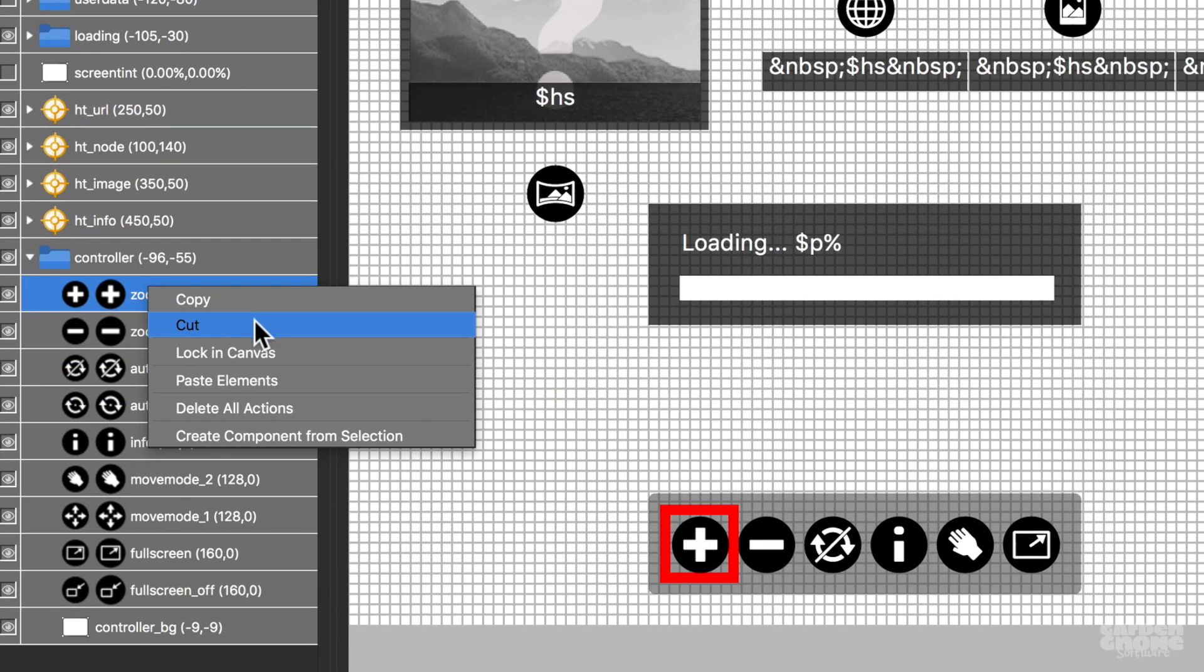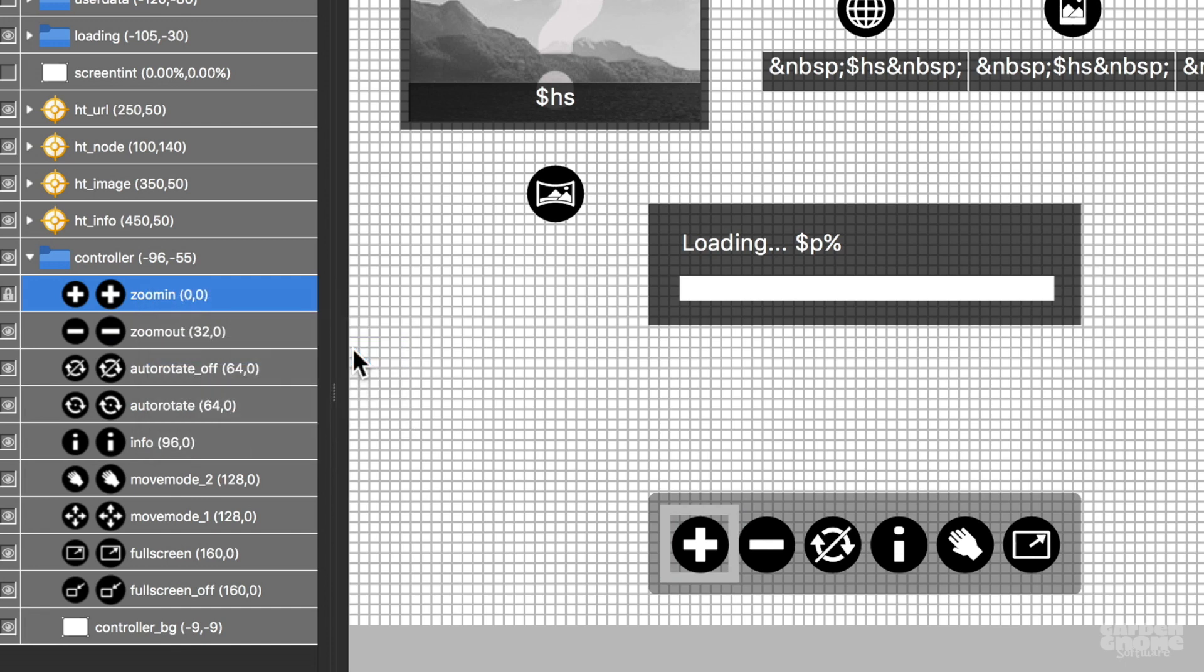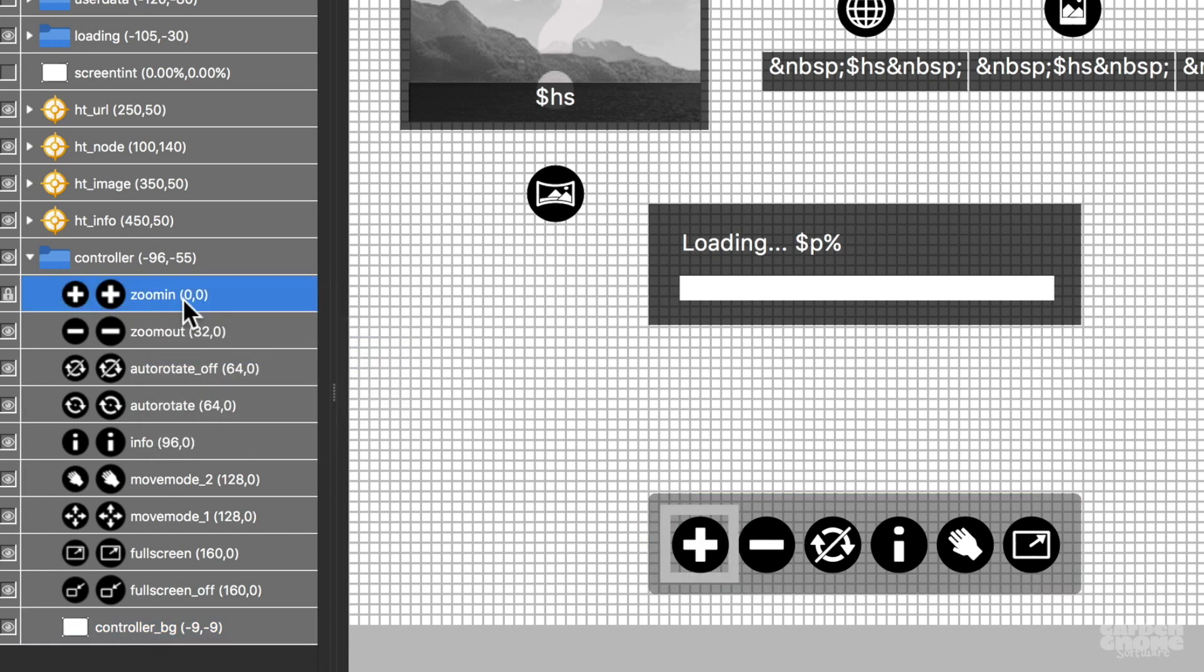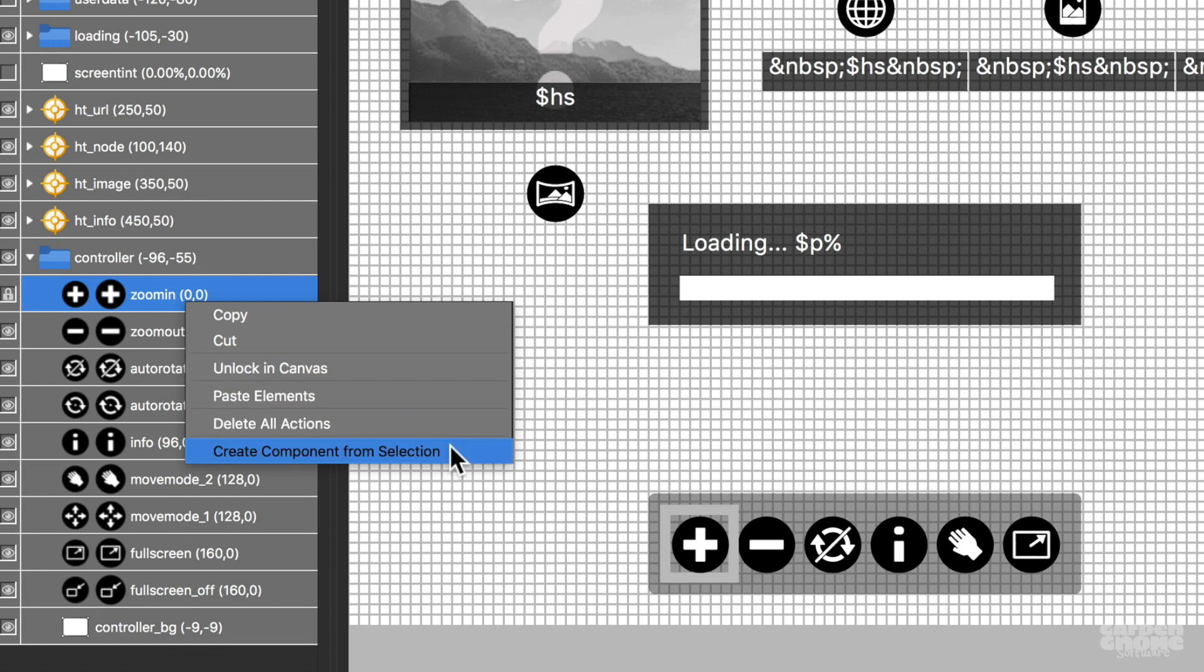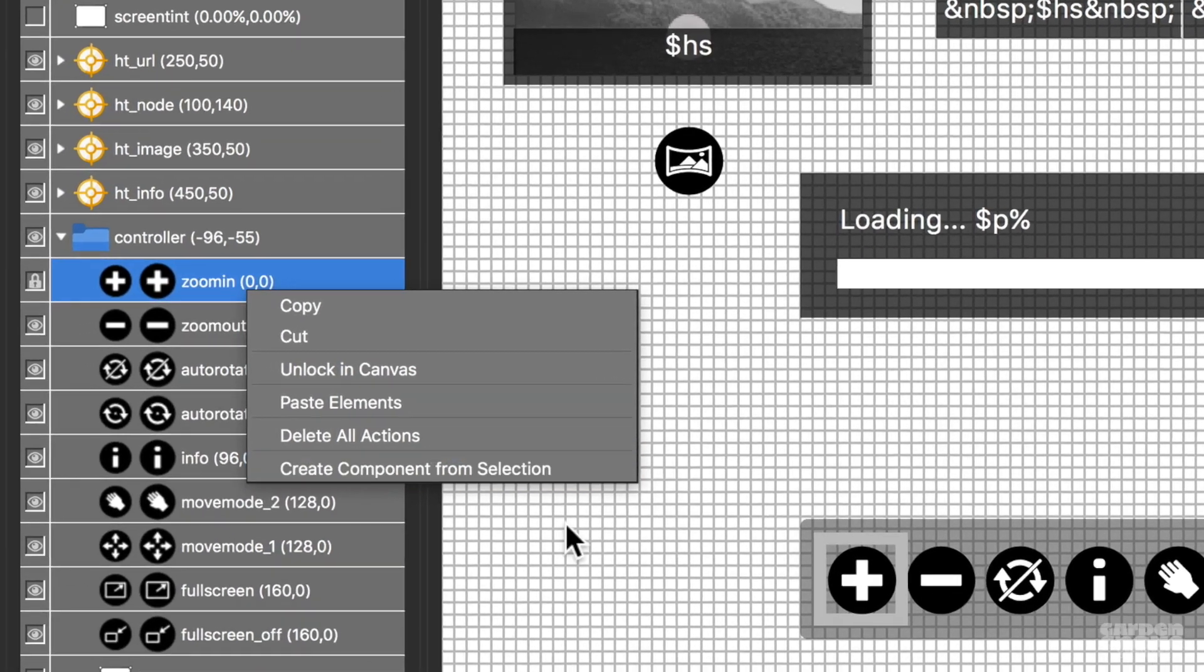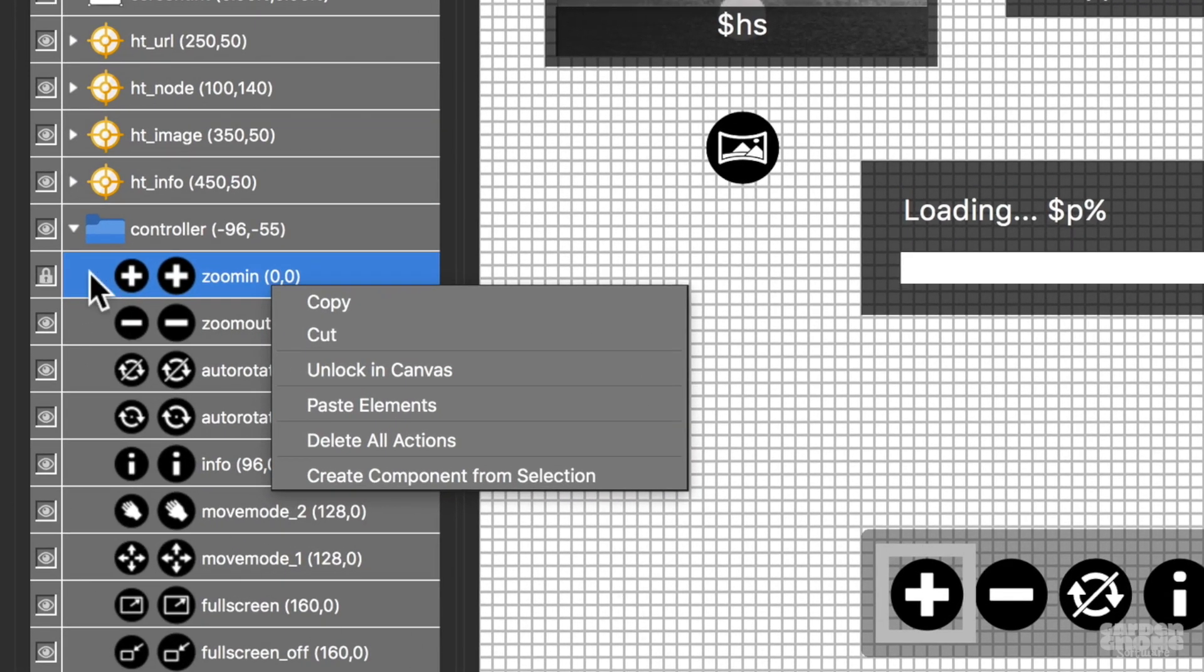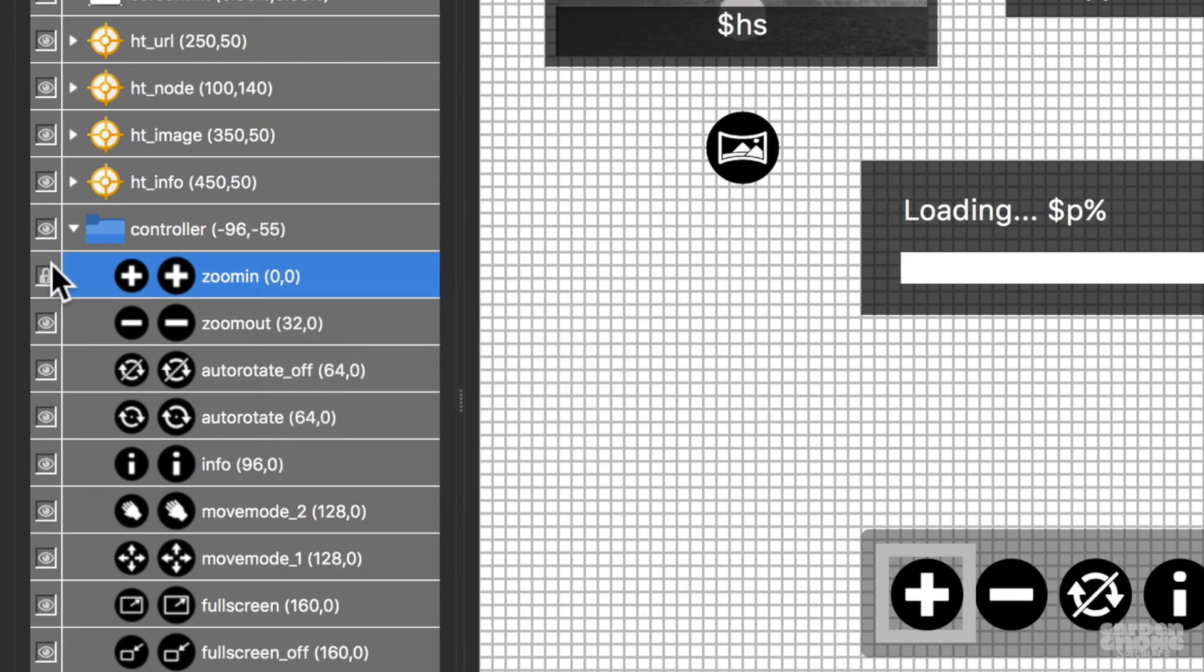Right-clicking on an element will bring up a menu where you can cut and copy the element, lock the element so it can't be edited, reset all the actions, and add that element to the component toolbox. Another way to lock elements is to hold the alt or option key and click here. This will toggle between lock and unlock.